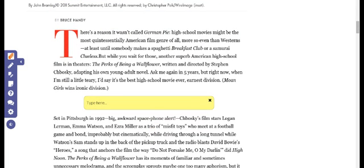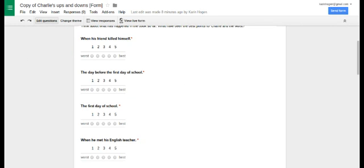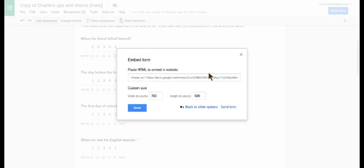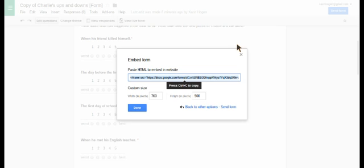Now I need to get my embed code from my form. I'm going to go to my form here that I've made, click on send a form, and click on embed. I'm going to copy that HTML right there.